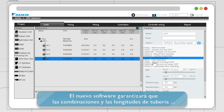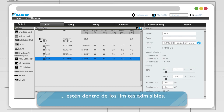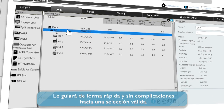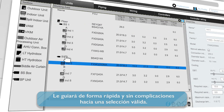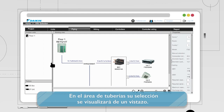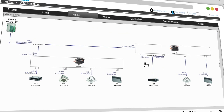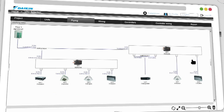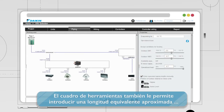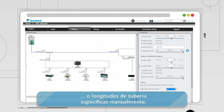The new software will assure that combinations and pipe lengths are within permissible limits. It will guide you fast and hassle-free towards a valid selection. In the piping area, your selection is visualized at a glance. You can zoom in or out or go to full screen mode. The tool allows you to enter a rough equivalent length or specific pipe lengths manually.